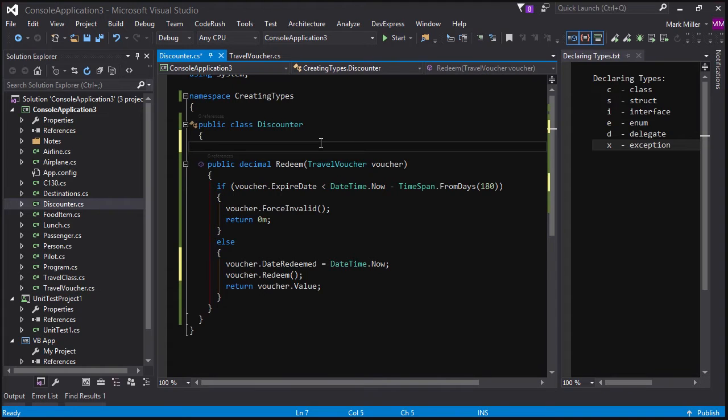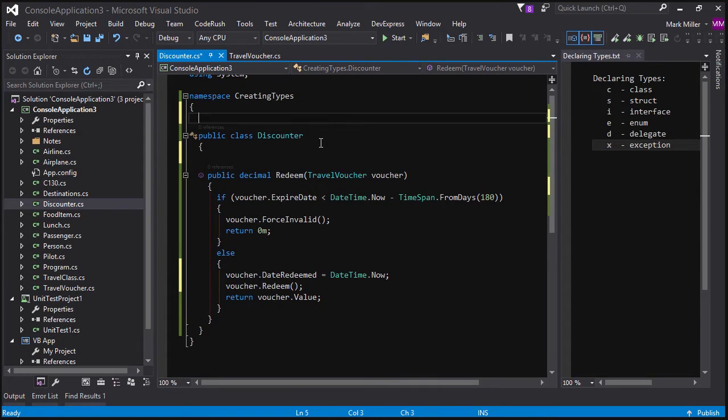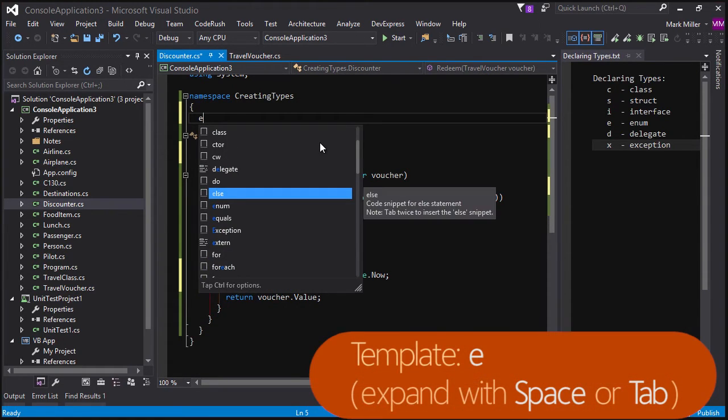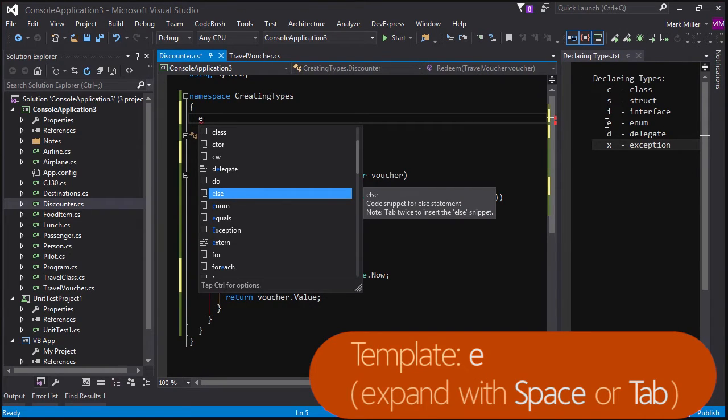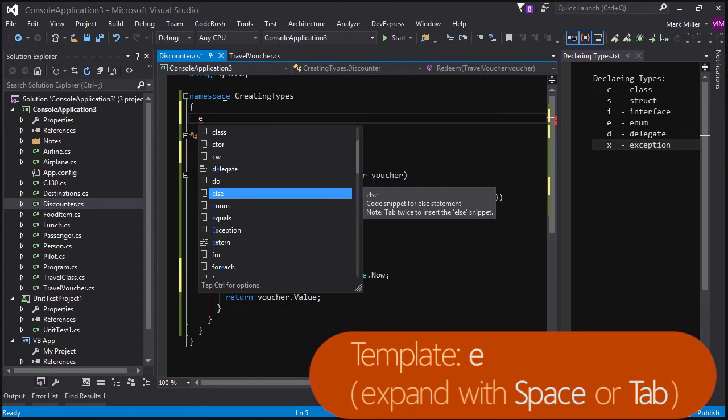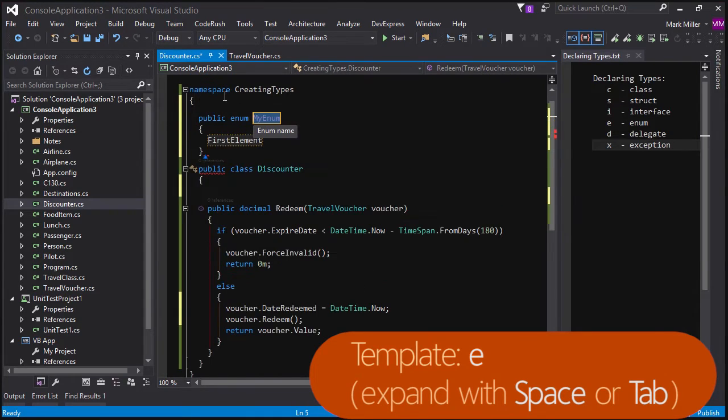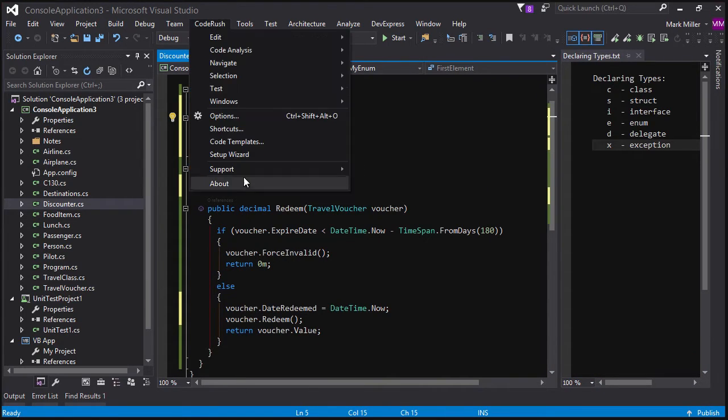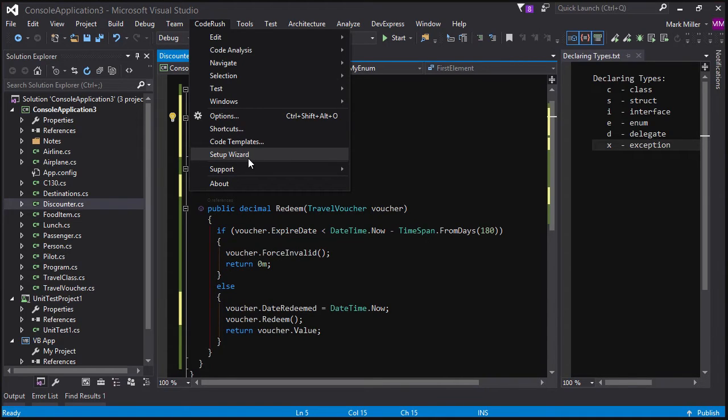Alright. So to declare a new enum, I put the caret where I want the enum to be, and then I hit the letter E for enum. And you can see over here on the right, I've got a cheat sheet up for you here. Use letter E for enum. And then I'm going to hit my template expansion key, which is either the space bar or the tab key. If neither of those work for you, just go into the code rush menu and choose the setup wizard, and you'll see an option in there for choosing one of those two options for your code rush template expansion key.